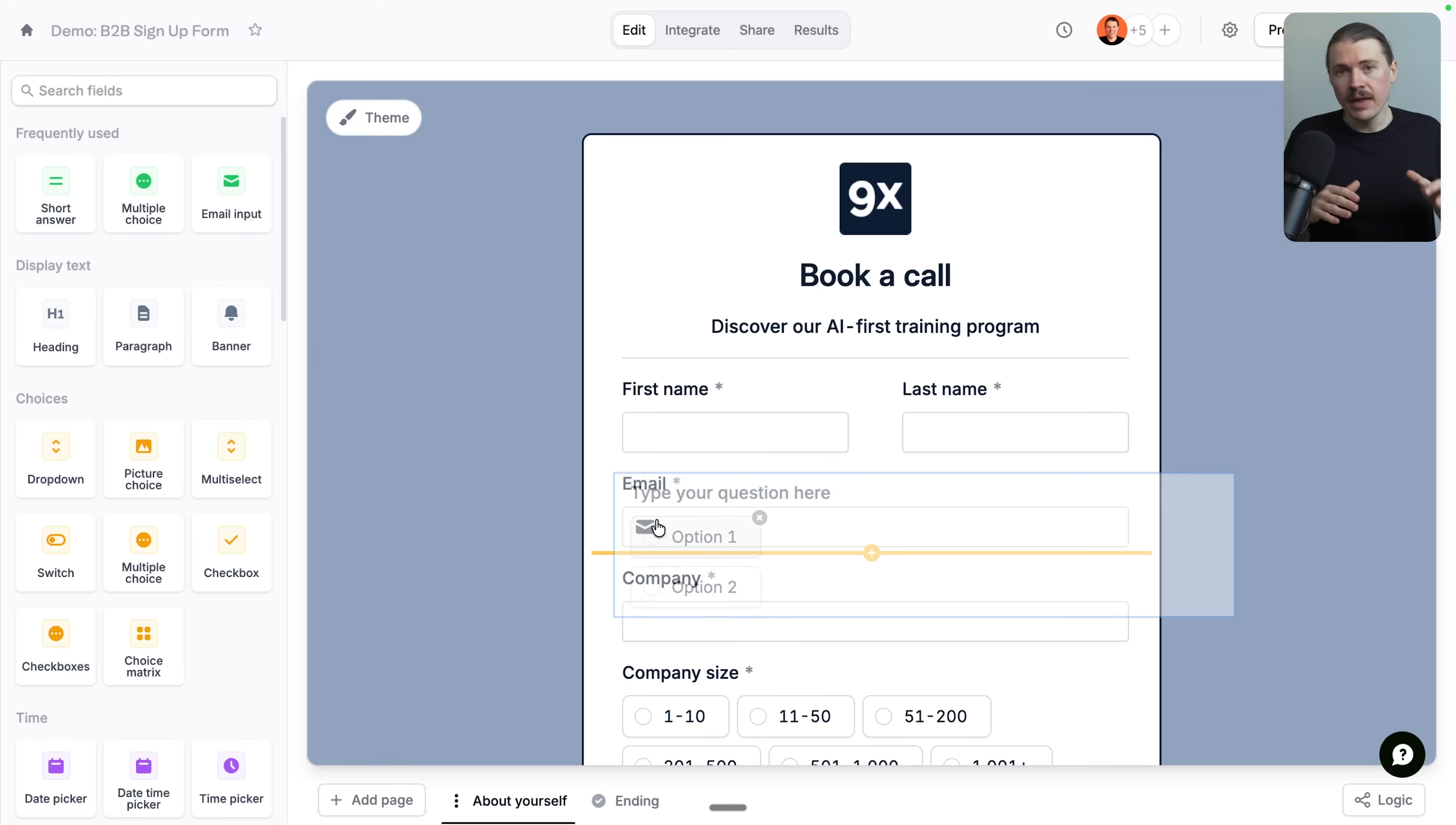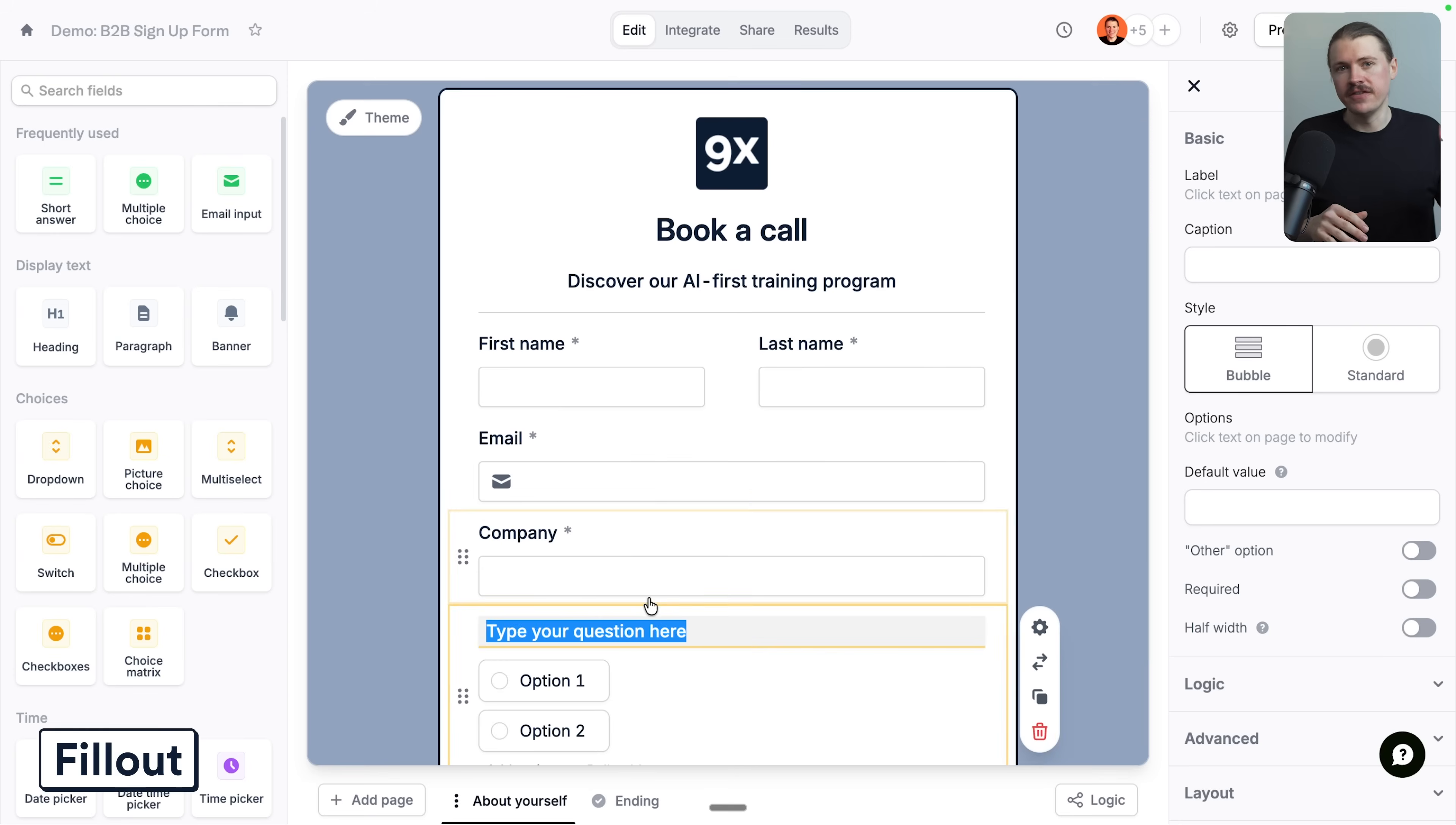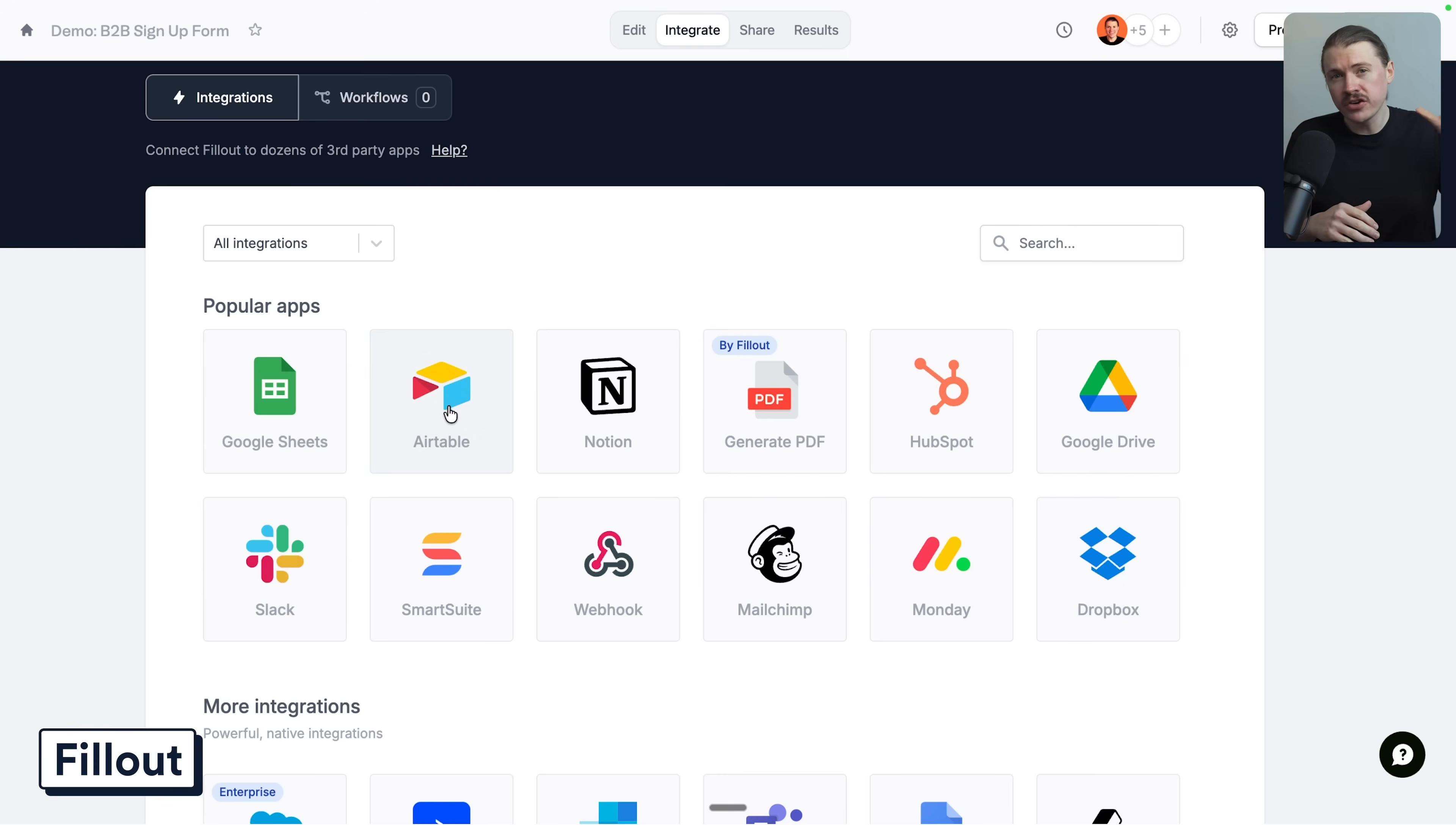So once your website is live, now you need a way to actually capture those visitors and turn them into customers. Every business needs a form builder, whether you're capturing leads, sending surveys, or collecting registrations. And the form builder I recommend is Fillout. What sets it apart is the integrations. First,